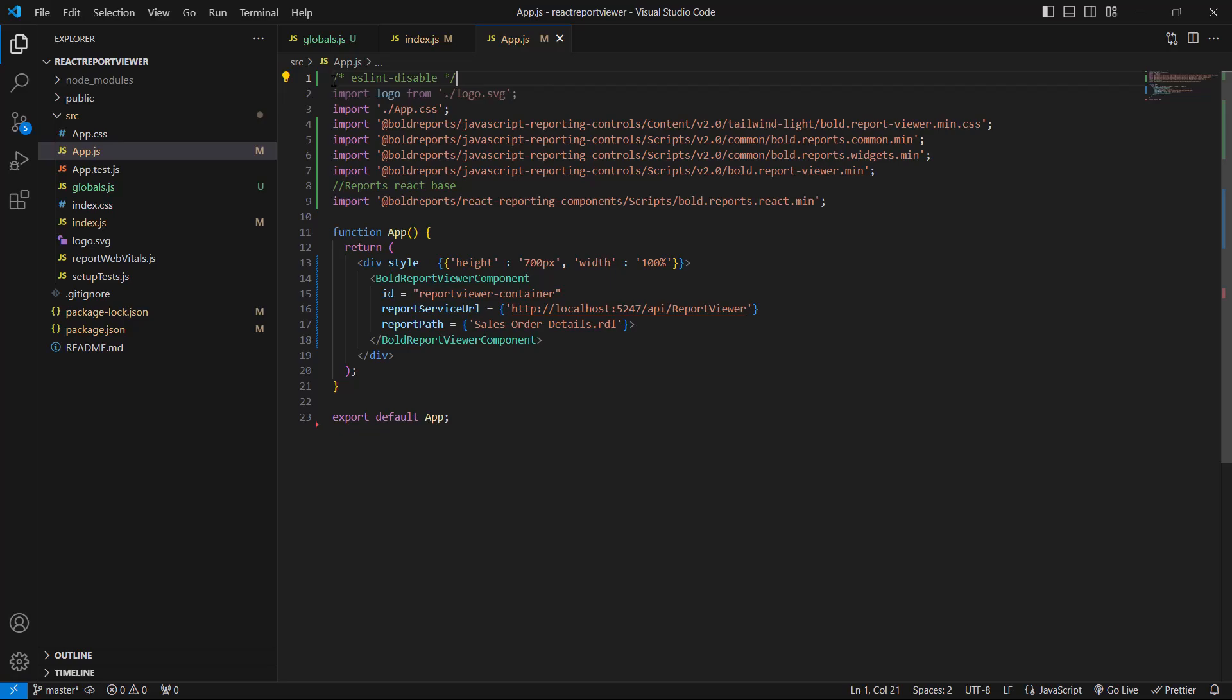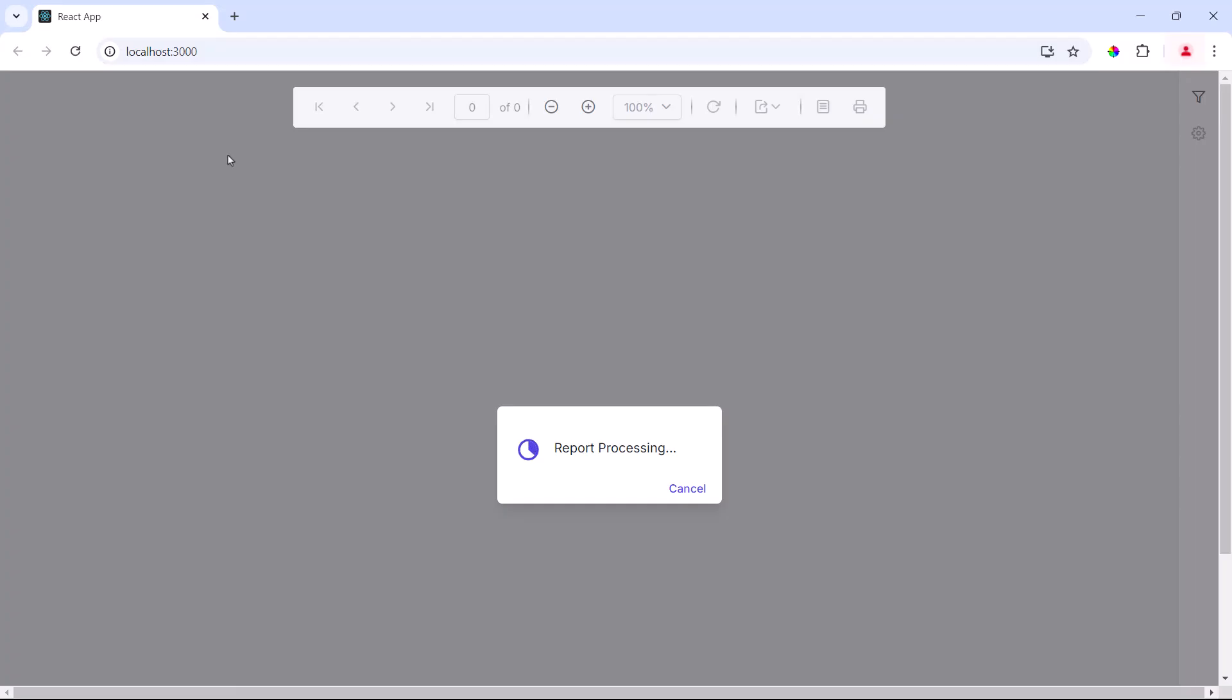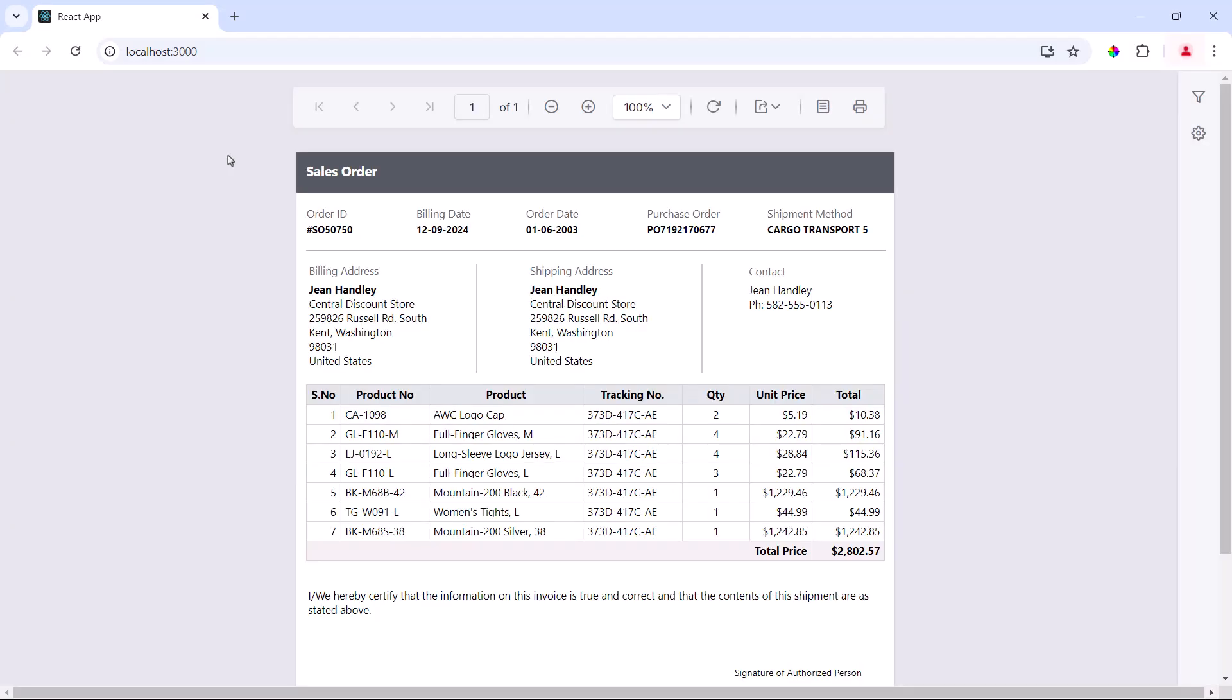Now, everything is ready to run the application. I will execute this command, and the report will begin loading in the browser.